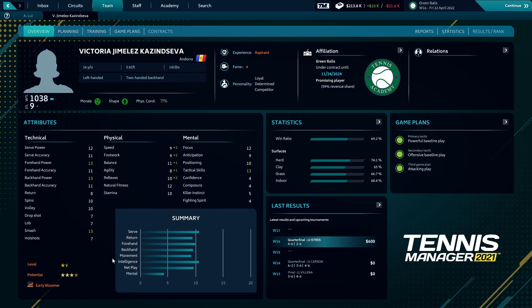We really need to work on training in that area. She's loyal, determined, she's a competitor. Personality-wise is good. Let's see if we can develop. You can clearly see from the summary that it is the mental attributes that are a real weakness for her. But as an early bloomer, hopefully she can develop quickly.